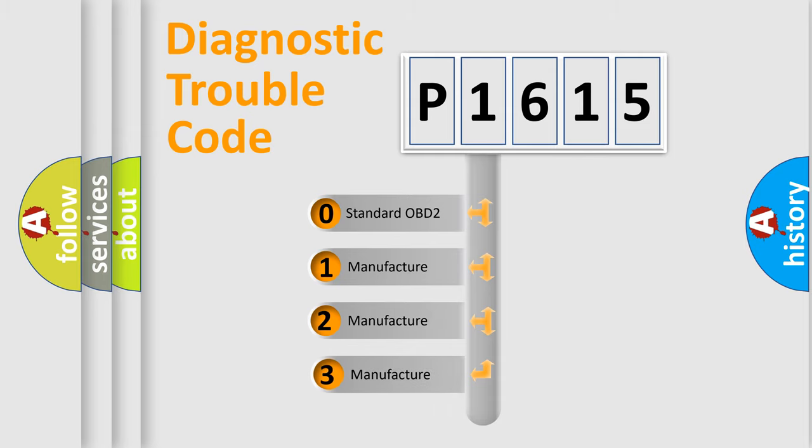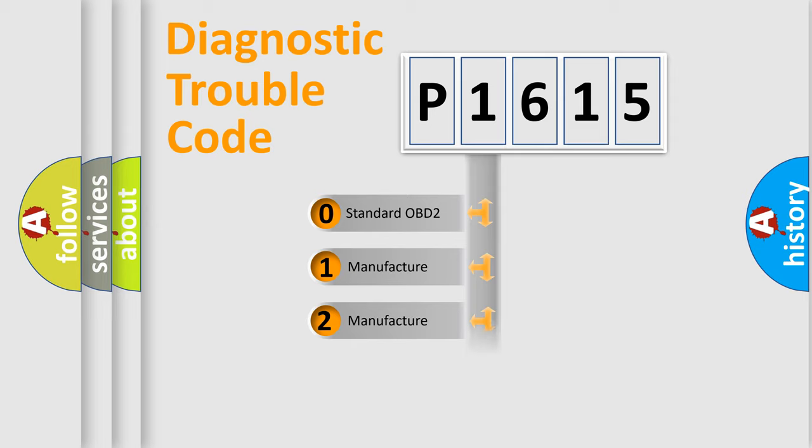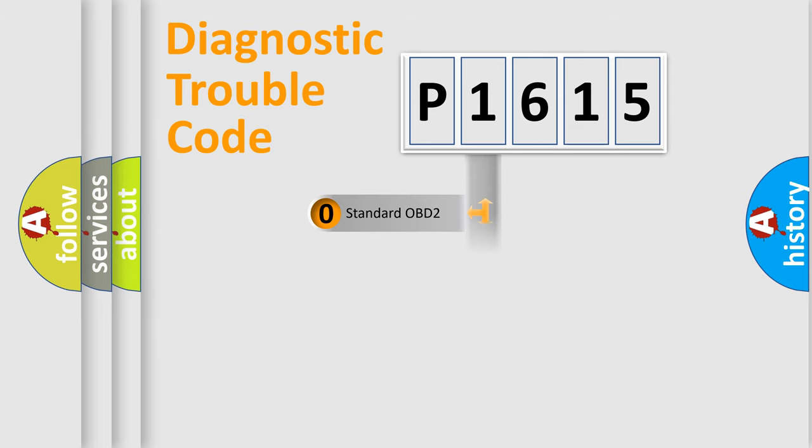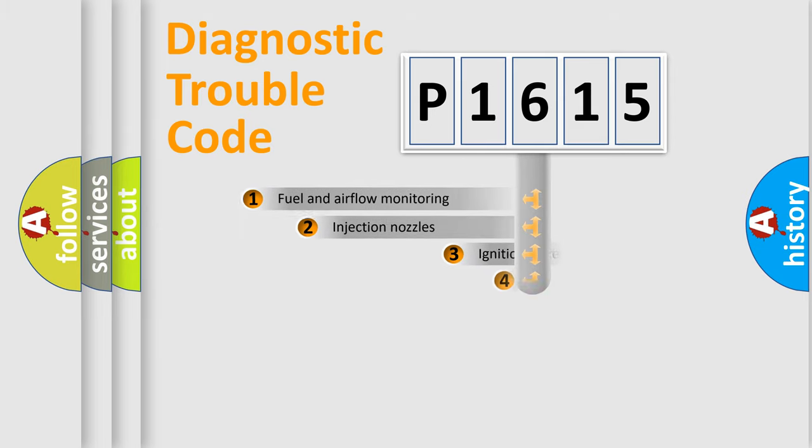If the second character is expressed as zero, it is a standardized error. In the case of numbers 1, 2, or 3, it is a more prestigious expression of a car-specific error.